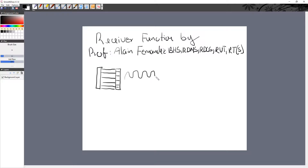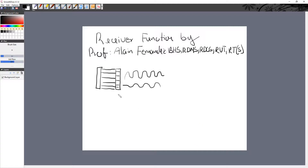That sound will come back as an echo, and that echo is going to hit the crystals one more time. The crystals are then going to produce a low-voltage electricity that will be moved to the receiver.